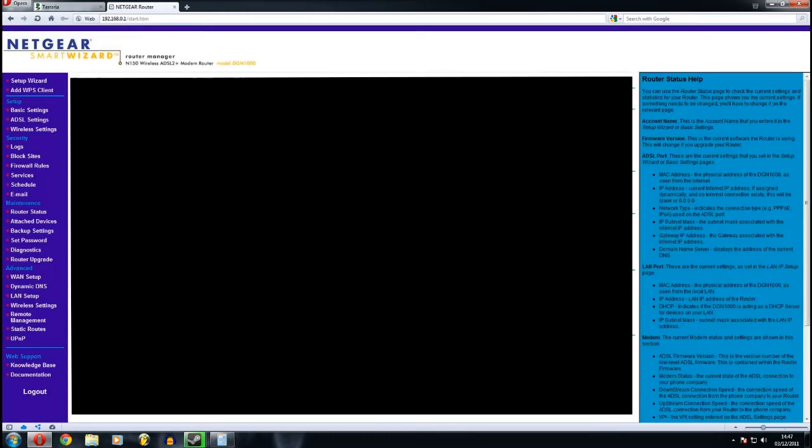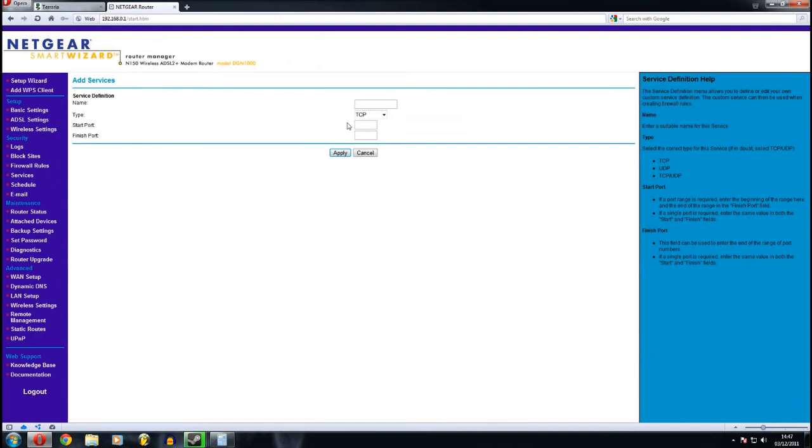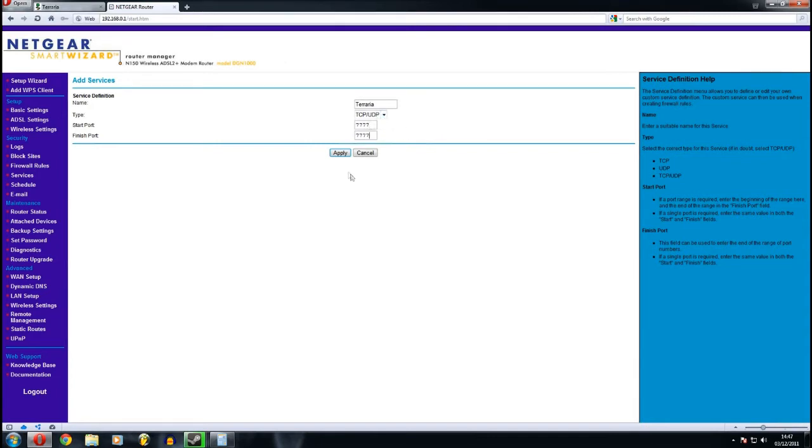Now, doing this varies from router to router. On mine, I have to create a service first. Call it Terraria. I'm pasting your port, which should be 7777 for the start and finish.